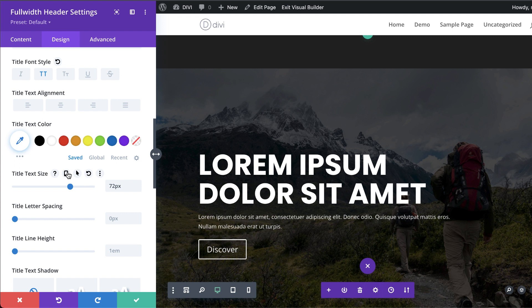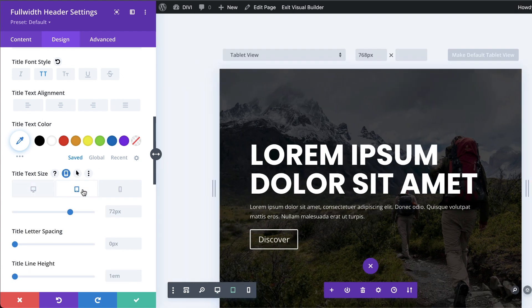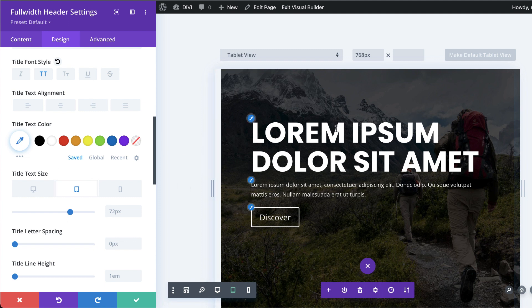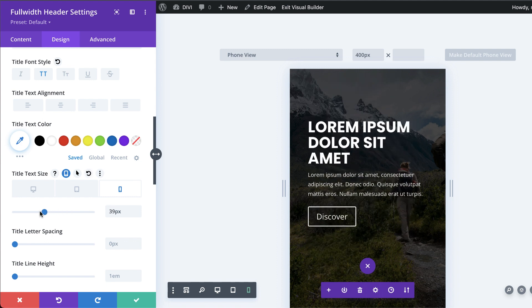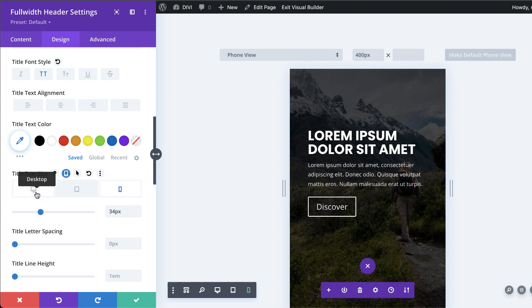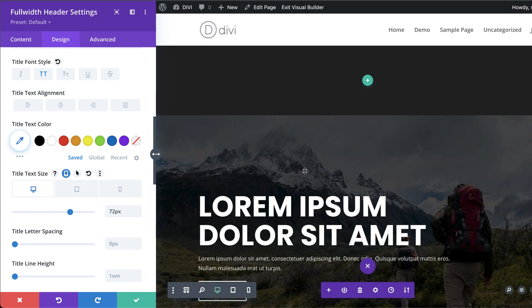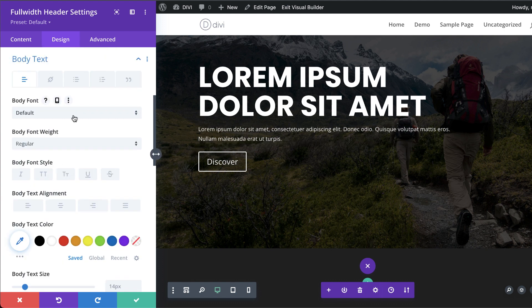72 looks great but won't look good on all devices, so let me check. On the phone it definitely doesn't look great, so I'll reduce it to about 34 — roughly two lines. That looks great.